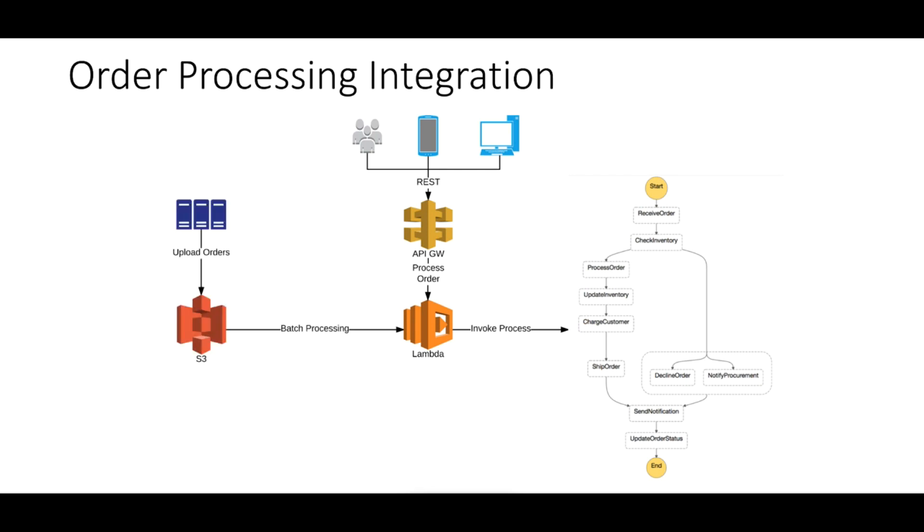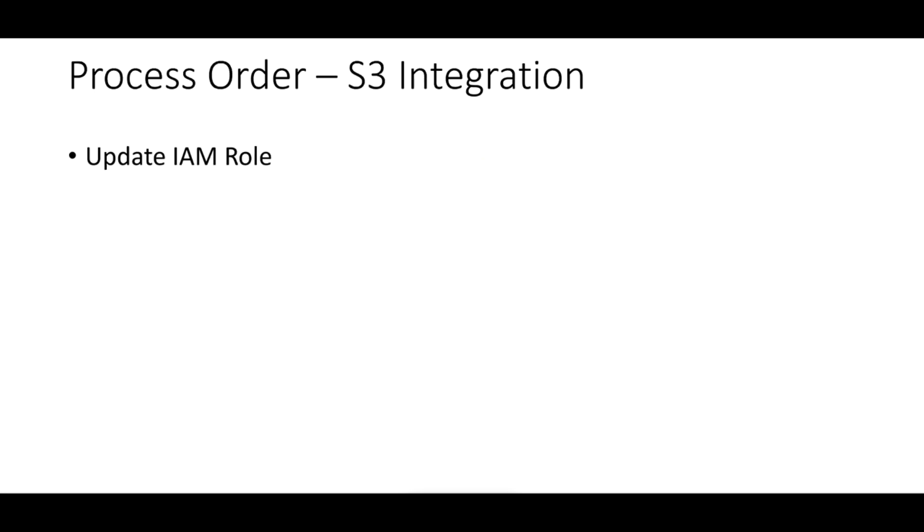We can upload a file with specific information to an S3 bucket, and this will invoke a Lambda function. This function can grab the file from the S3 bucket, read the contents, and use them as input to the process and start an execution of this process.